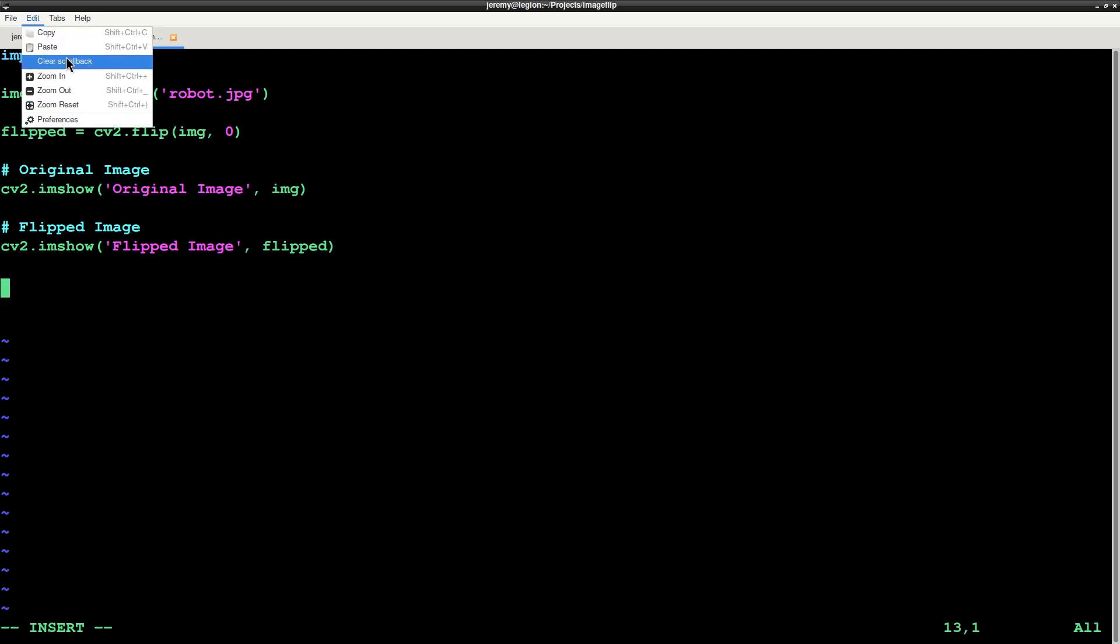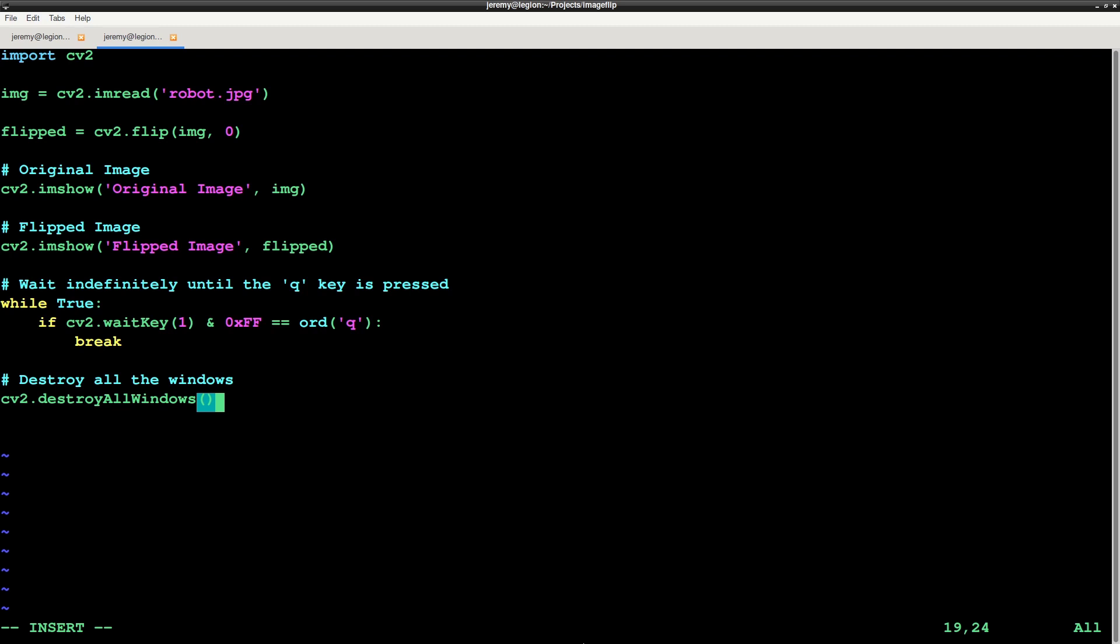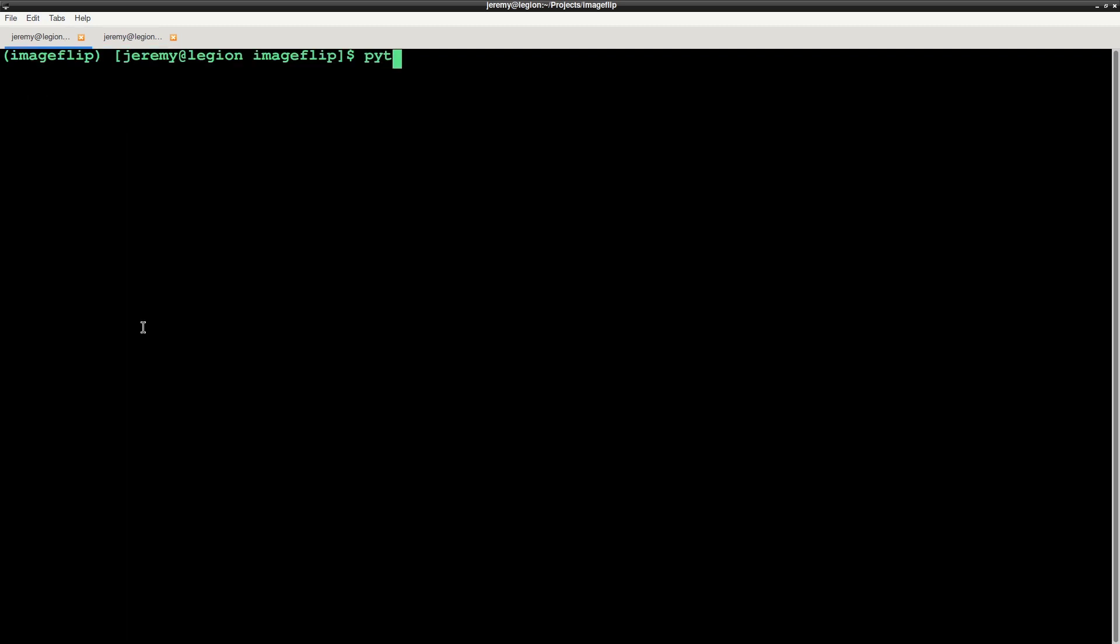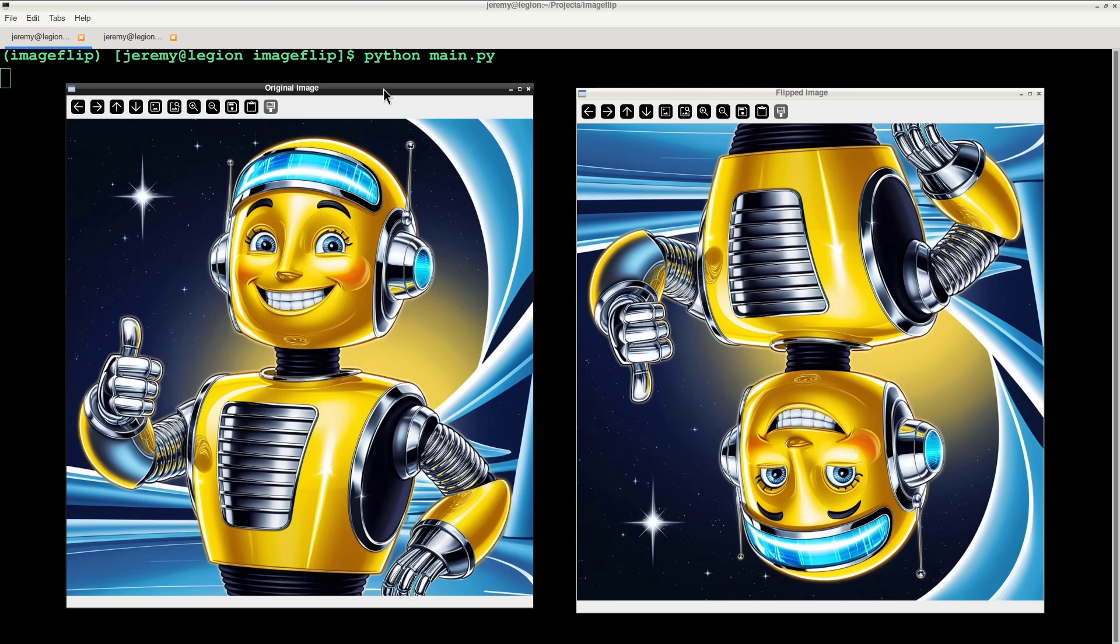Let's drop in some code to keep the images showing until we press the Q button. Now we'll save the file and run it. And it worked!